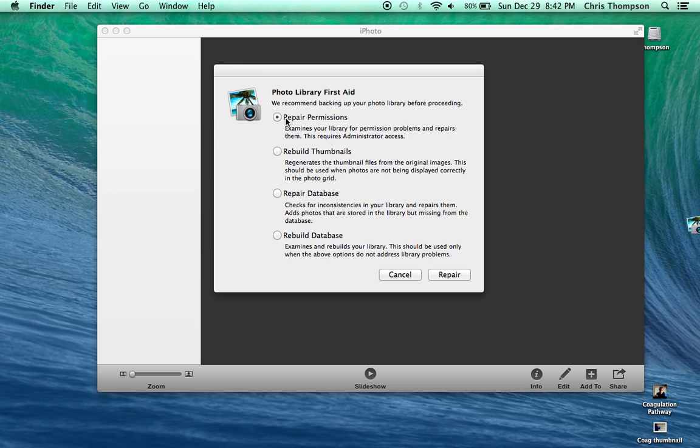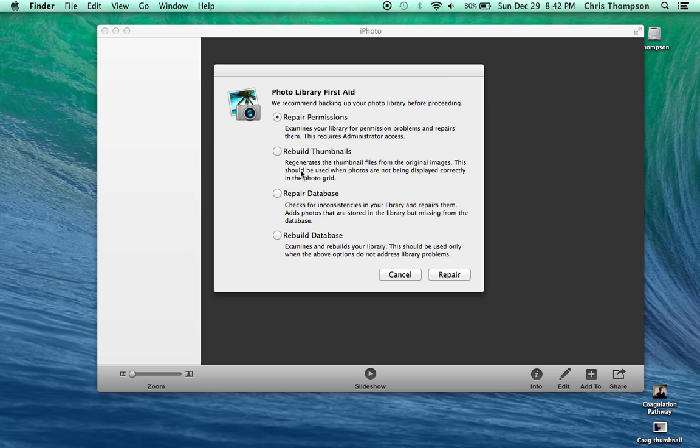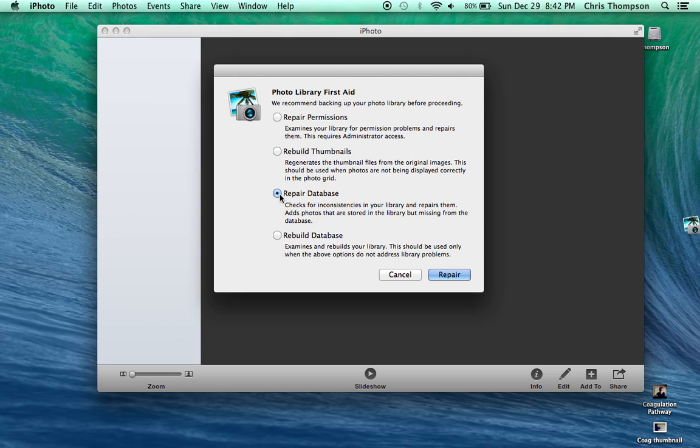So repair permissions, no. Rebuild thumbnails maybe if you have a specific problem and the thumbnails are showing the wrong photos. But most of the time you're just going to want to click repair database.